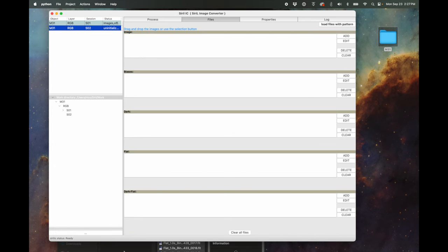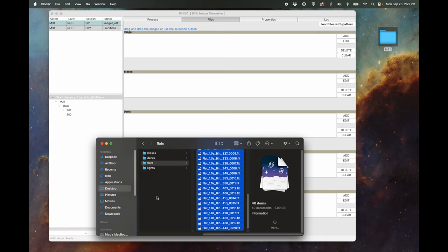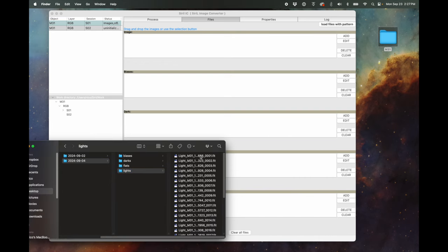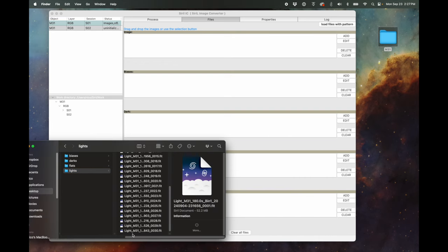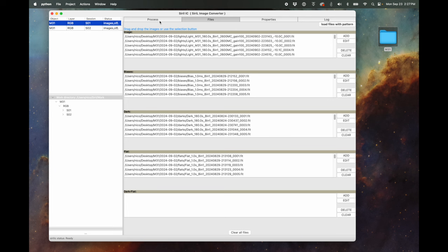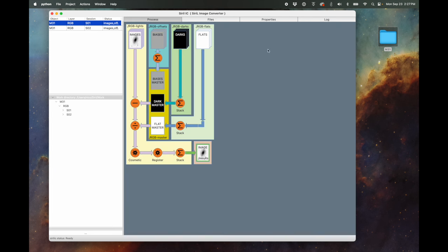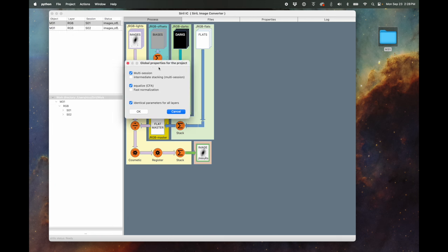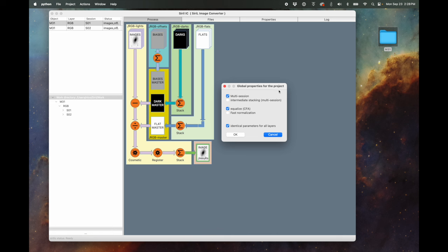Then we go on to Session 2 and do the same thing. In our folder structure, we go to the second date and start dragging things in — all of our lights. So we've added all of our files for both Session 1 and Session 2. Now we can go back to the Process tab, and it shows us exactly what it's going to do. I'm going to go up to Project > Edit Properties and look at global properties for the project — it already understands that it's a multi-session.